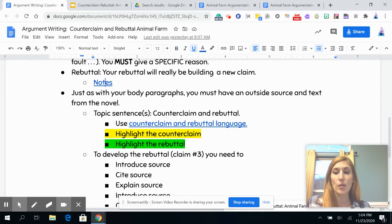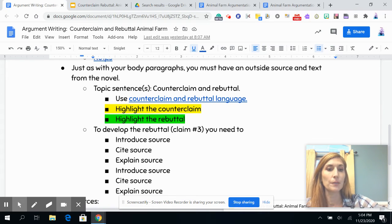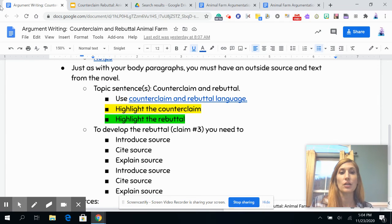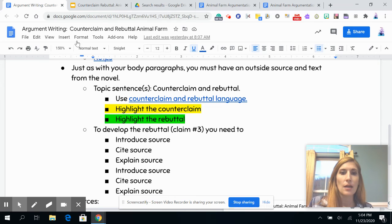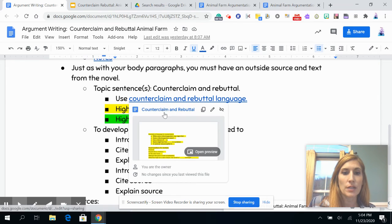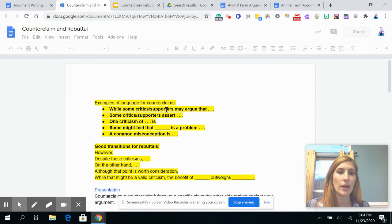Just as with the other paragraphs, you have to have your outside source and your text support from your novel. Your topic sentence is where you'll do your counterclaim and rebuttal — this can be two separate sentences or one sentence. Take a look at the counterclaim and rebuttal language; it's going to be very helpful.